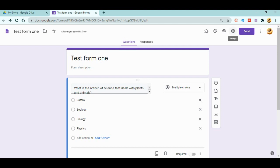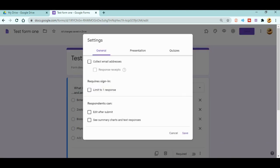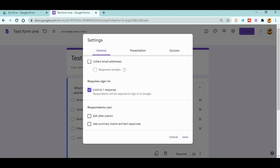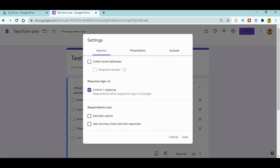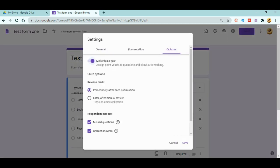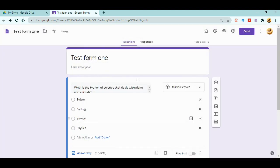Now there are two more settings that are really very important. If you are not changing those two settings, your students are definitely cheating in the exams you're taking in Google Forms. First, go to Settings in General and you can see the 'Limit to one response' option — make sure only one student can fill the form one time.